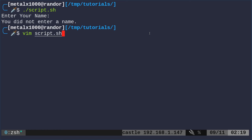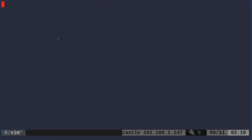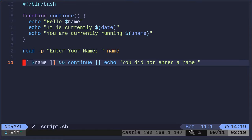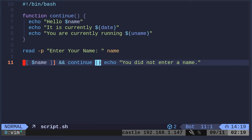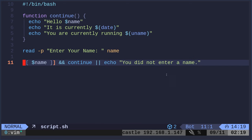So again, looking at this, we are just doing the ampersand ampersand means last command was true, do the next thing. Pipe, pipe, if the last command failed, then do this.